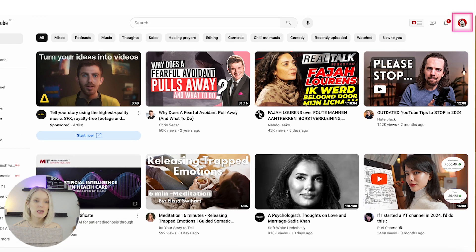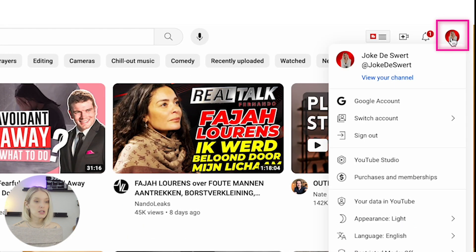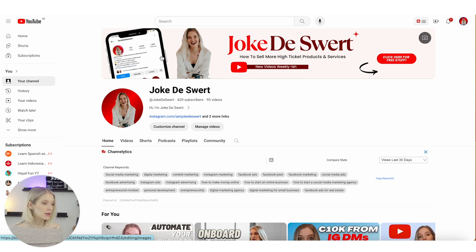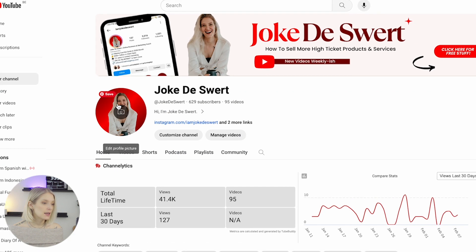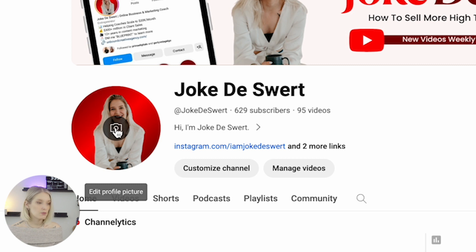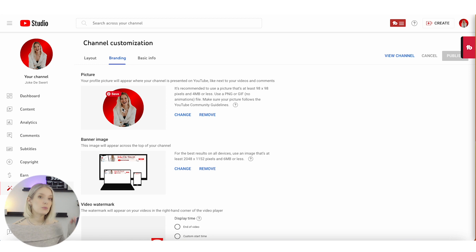All you have to do is click on your image at the top right corner and click on 'View your channel.' Then as you hover over your current profile picture, you'll see that it changes to a camera icon. If you click on that, it will take you to YouTube Studio, to the branding section.